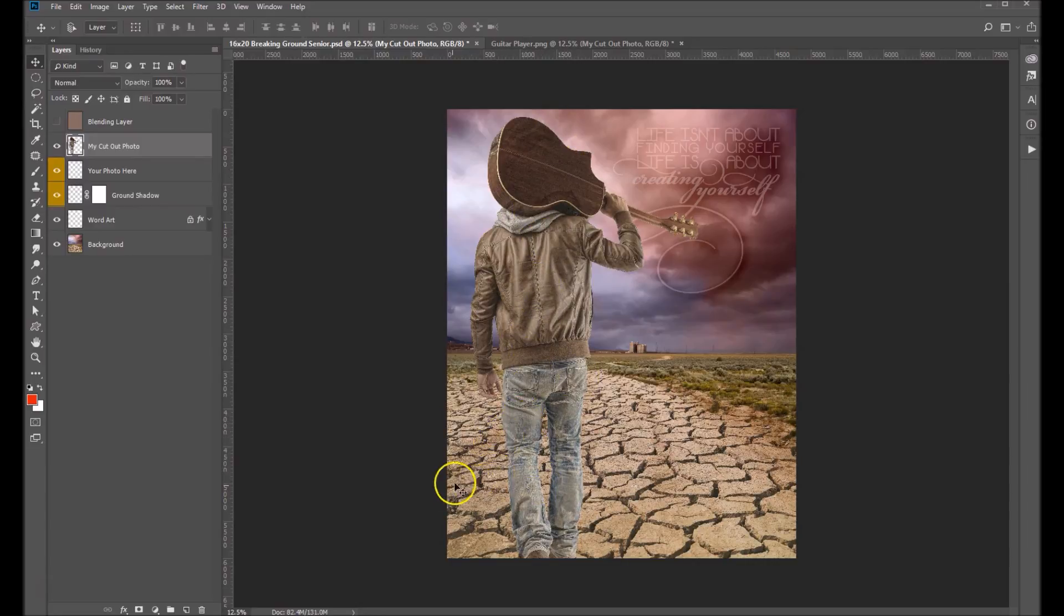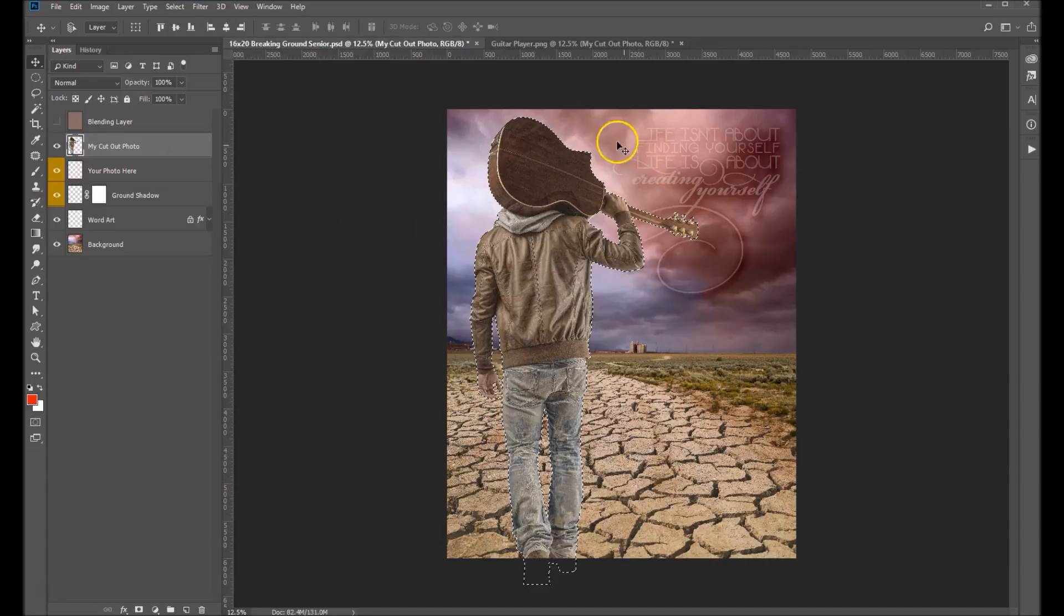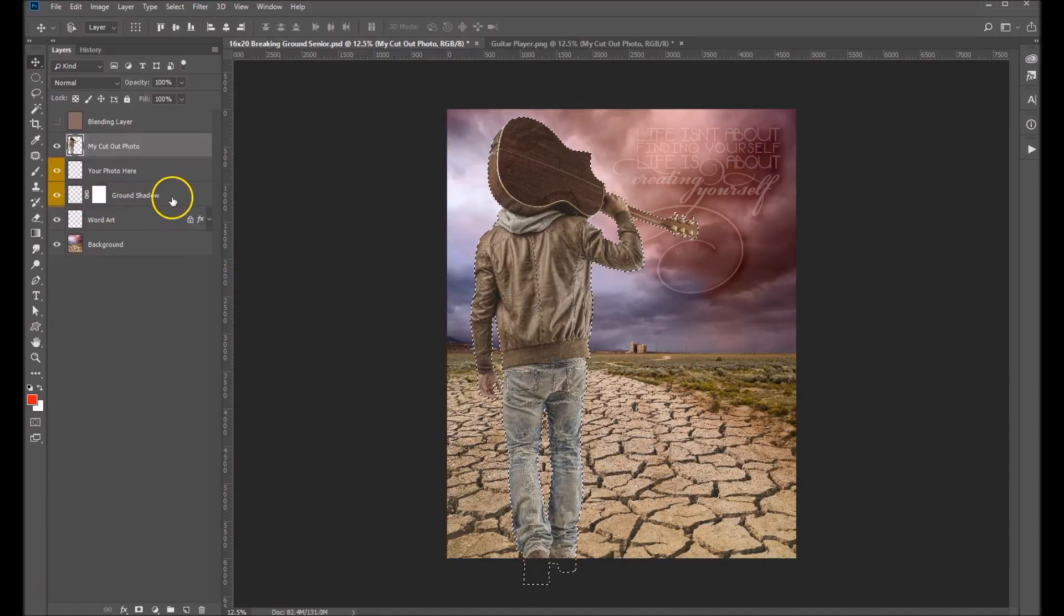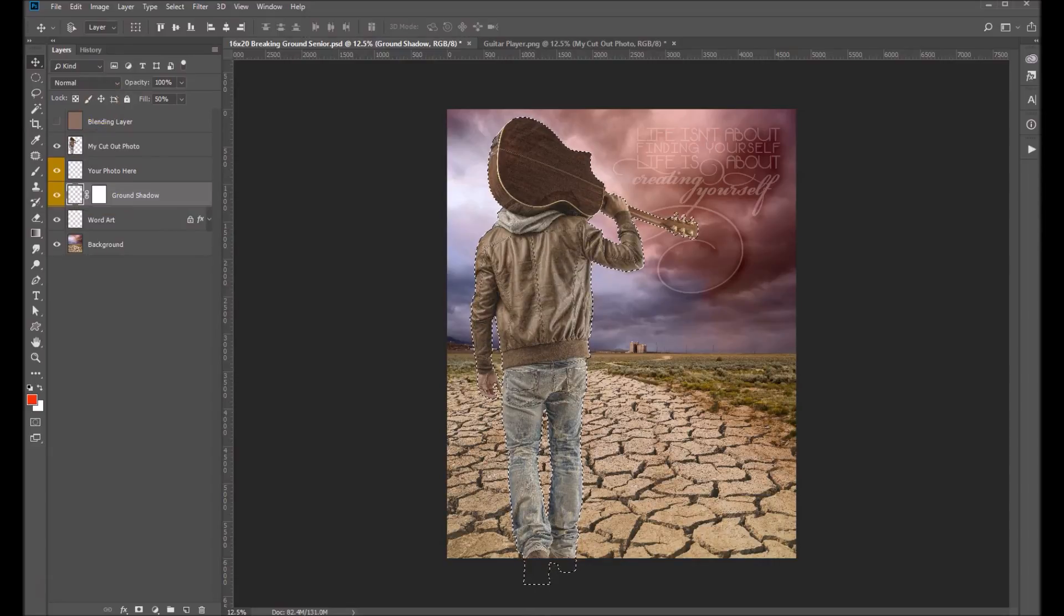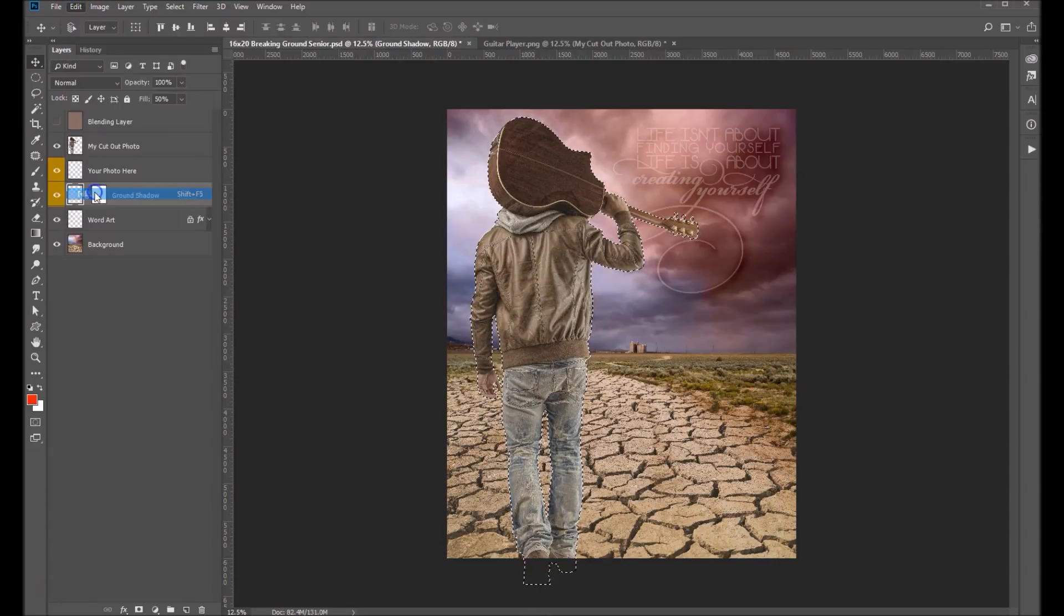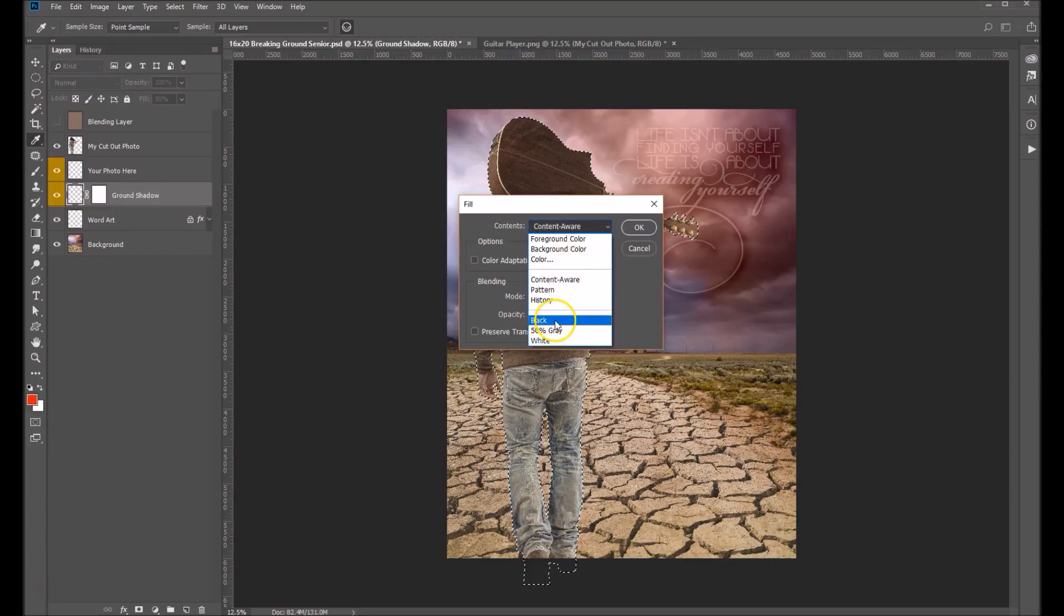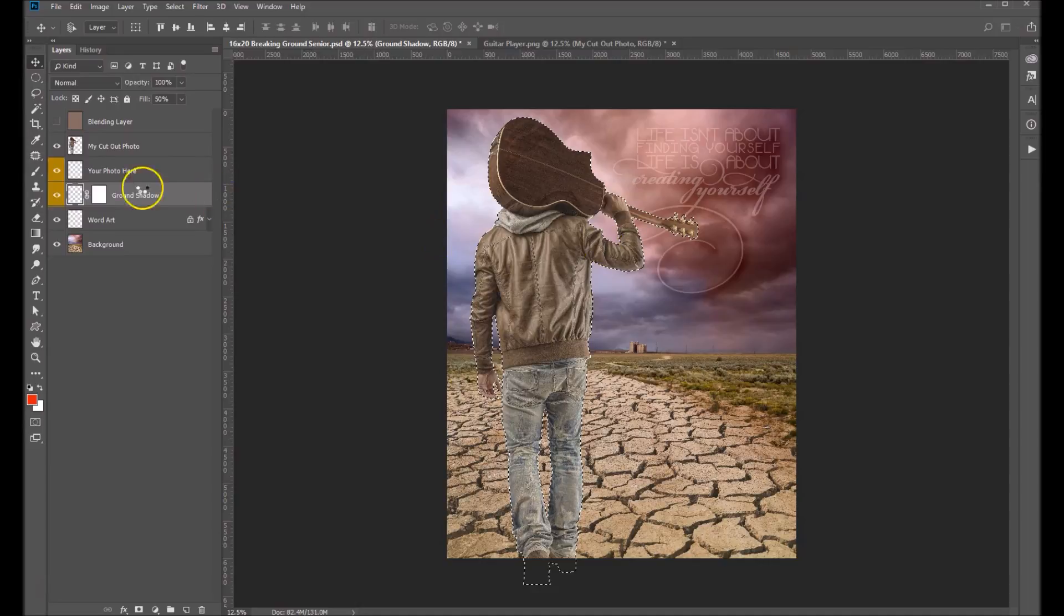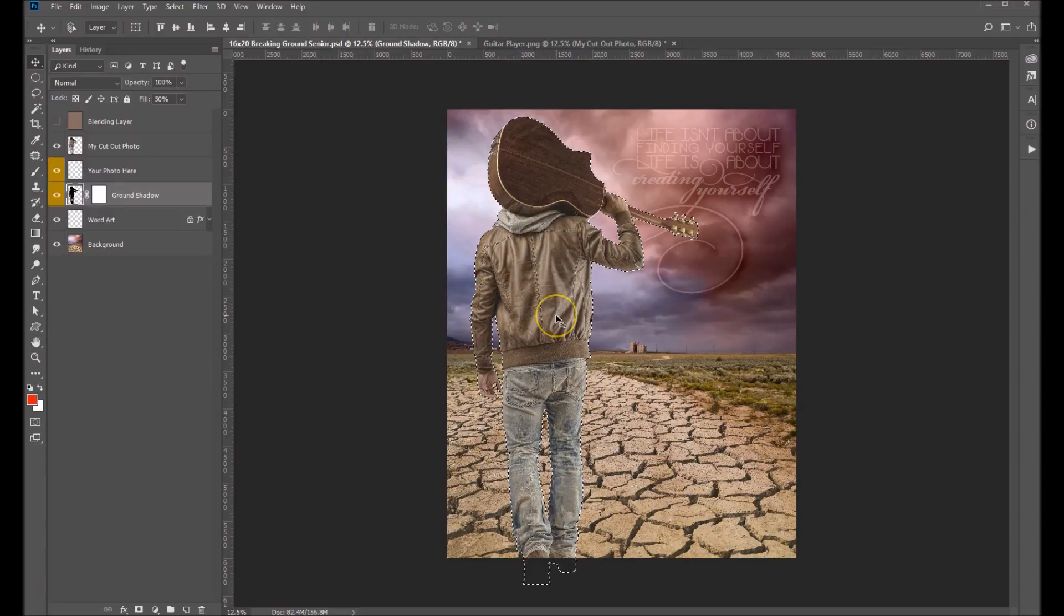So we're going to hold down our control key or command on a Mac and click on the layer. That's going to create a selection here. Now let's go click on our ground shadow layer and let's fill that with black. Edit, Fill and let's drop this down. Choose black. Select OK. So now what we've got is our shadow and it's in this exact selection here.